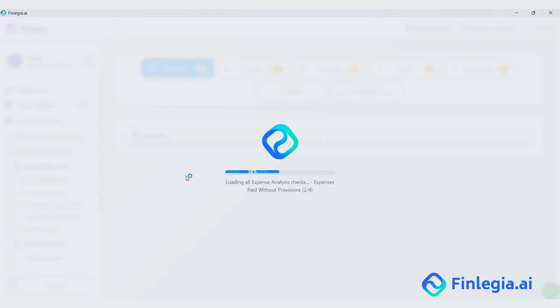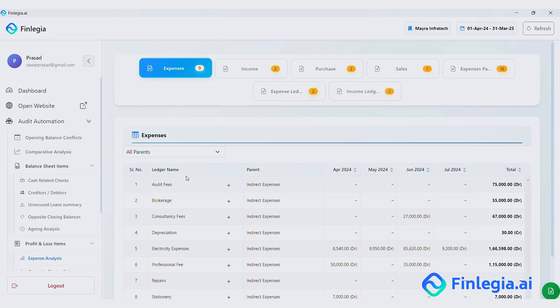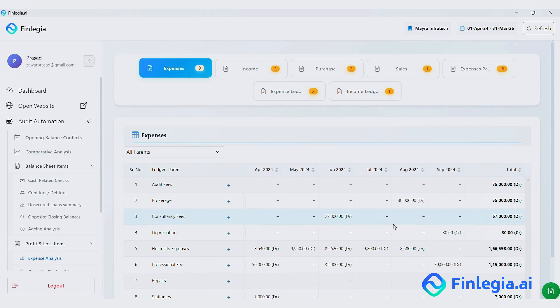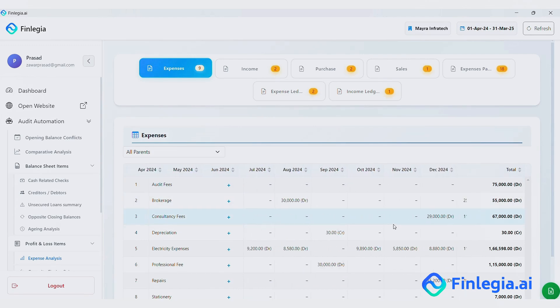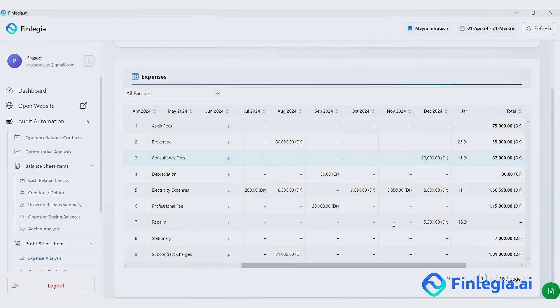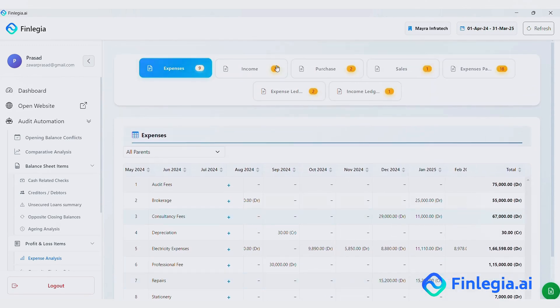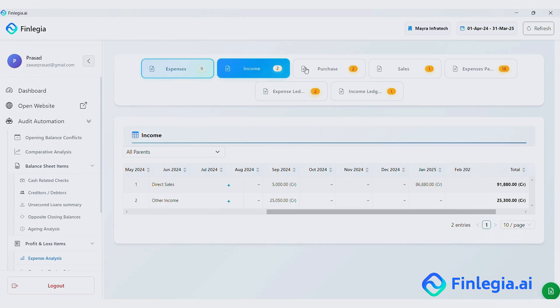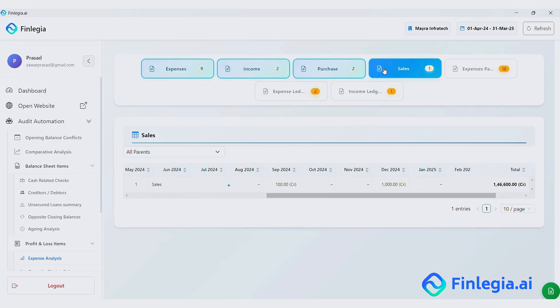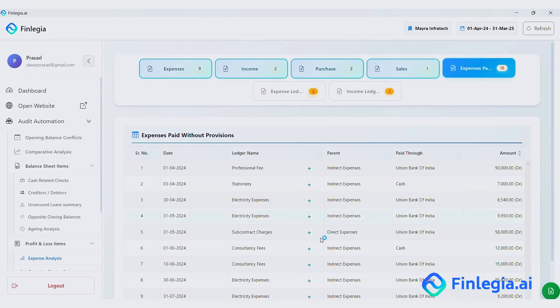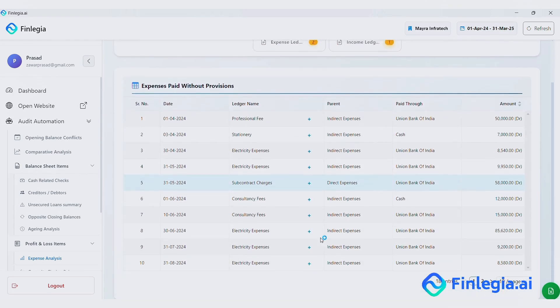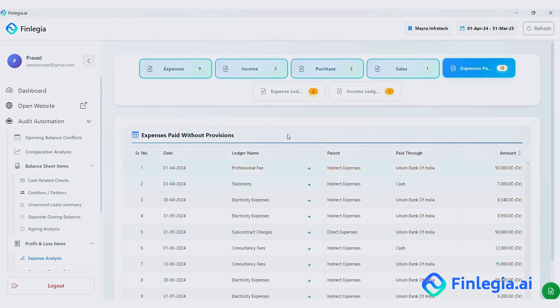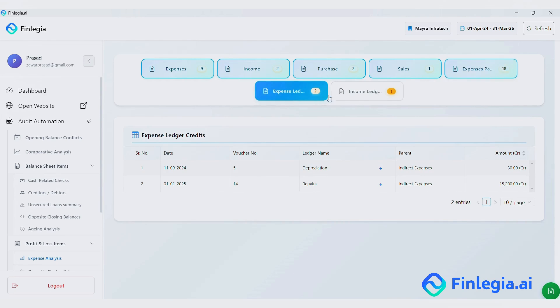Profit and Loss Items. You will see monthly breakups of expenses, income, purchases and sales. There are also checks for expenses without provisions, useful for tedious compliance, expense ledger credits and income ledger debits.